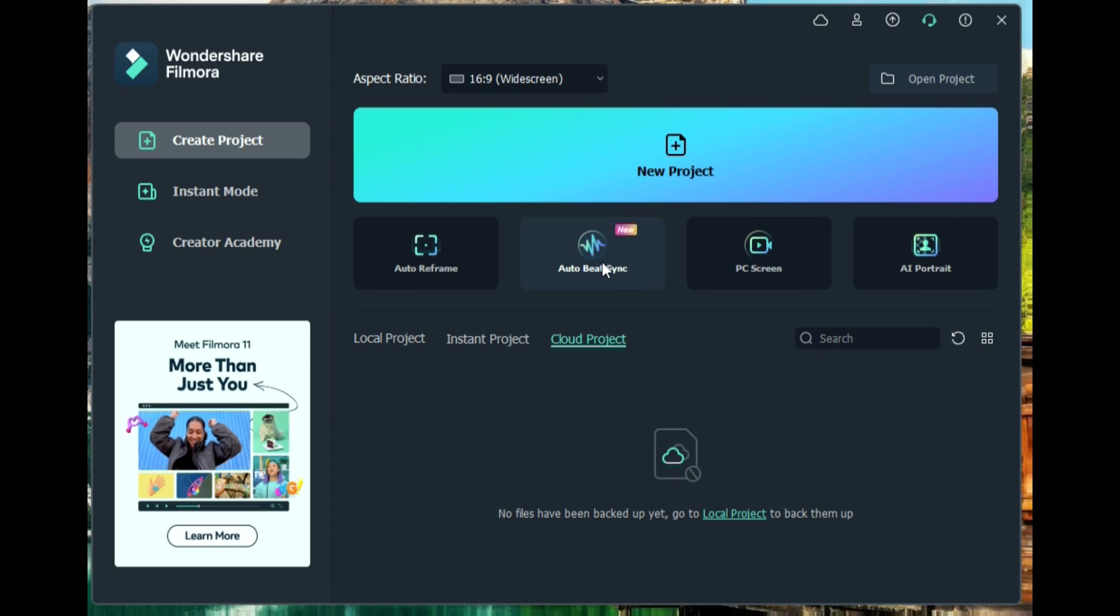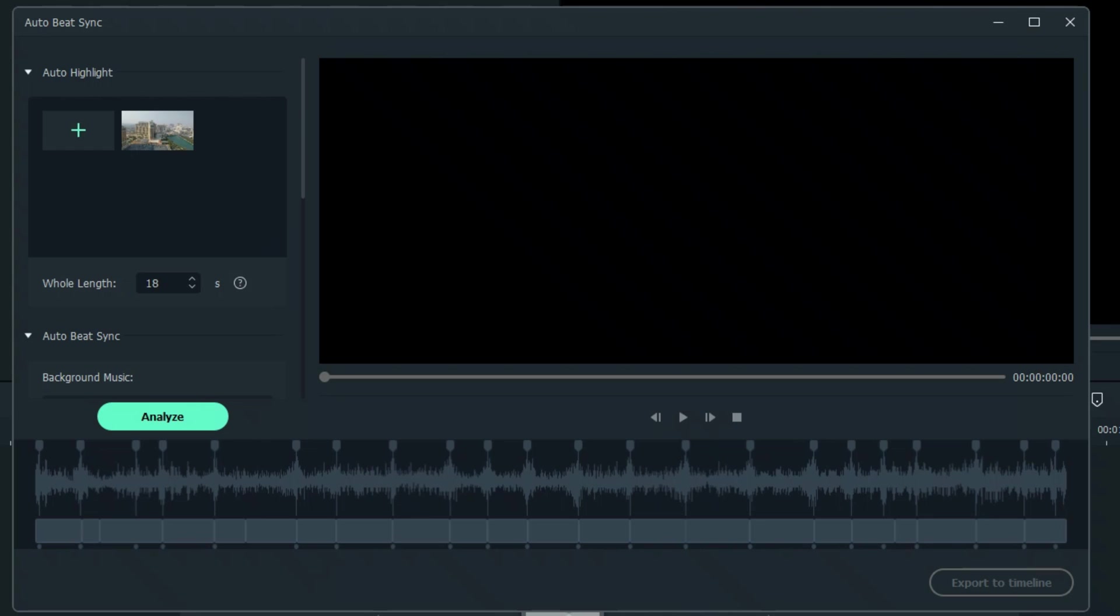We'll start with Auto Beat Sync. This is Auto Beat Sync. There's several ways to access this. Let's look at this way first. Add your media here. You can add one clip, two clips, as many clips as you want.